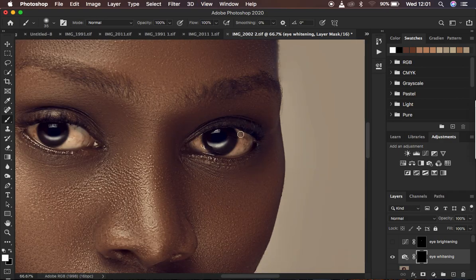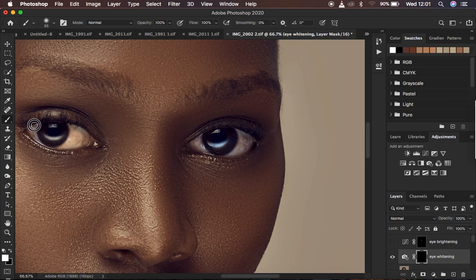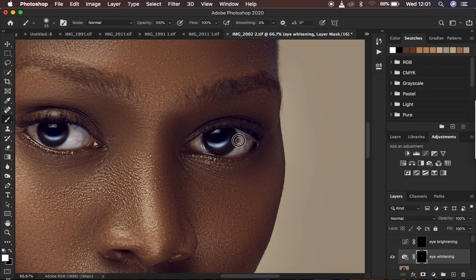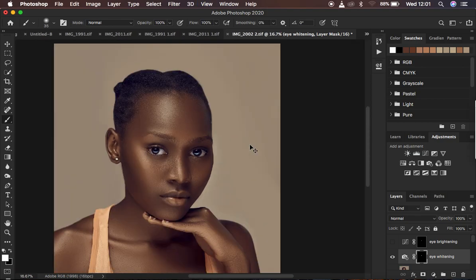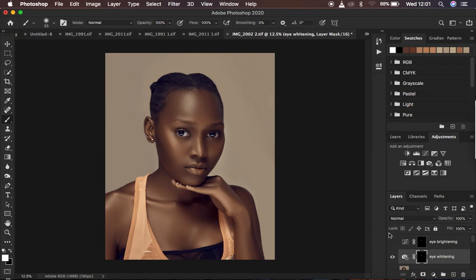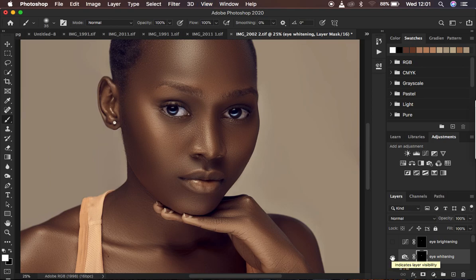I'll click on the black layer mask with white as the foreground, using a soft round brush at 100% opacity and 100% flow. I'll zoom in and paint the whitening filter onto the white area of the eye — just painting through like that to do the whitening. We're whitening the eye here, not brightening it.